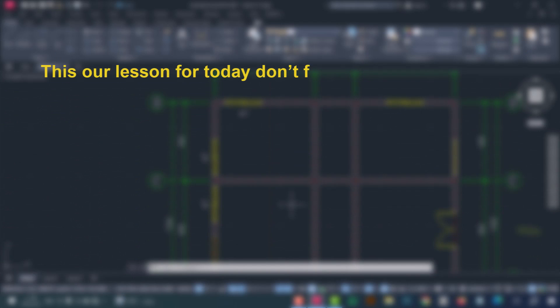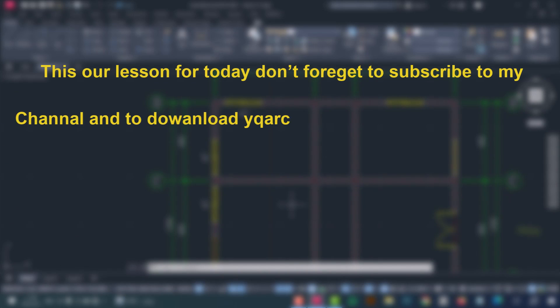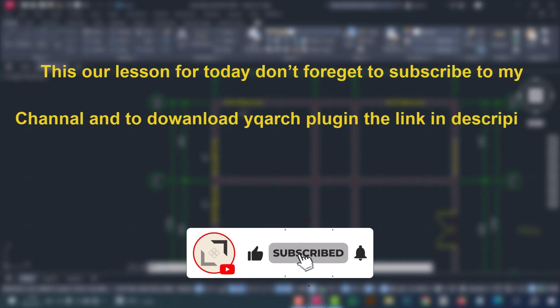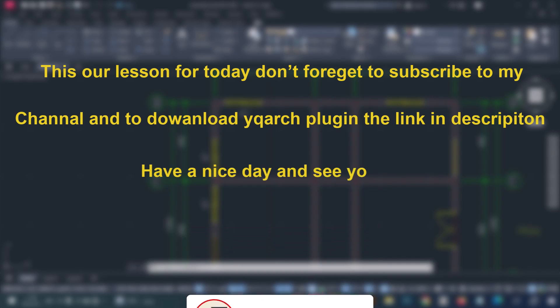This is our lesson for today. Don't forget to subscribe to my channel and to download the YQRT plugin with the link in the description. Have a nice day and see you later.